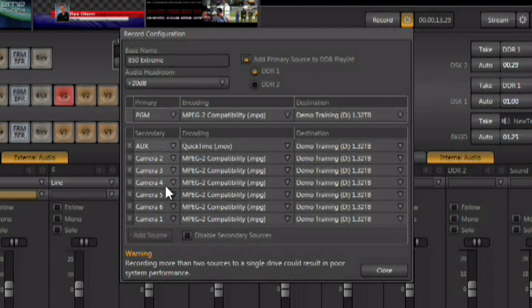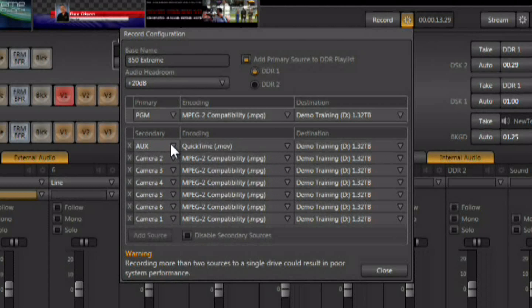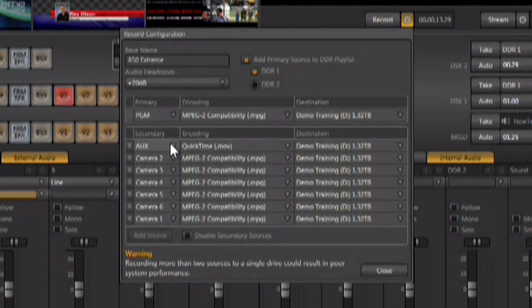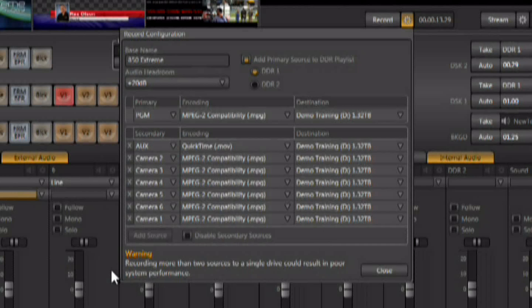When you set up the eight streams in a TriCaster, or the four streams in a TriCaster 450, you're allowed to have two streams of video recorded to any single hard drive in the system. And you'll notice, by default, they're all trying to record to my D drive, and there's a warning down here telling me that I can't do that. Only two streams are allowed per drive.